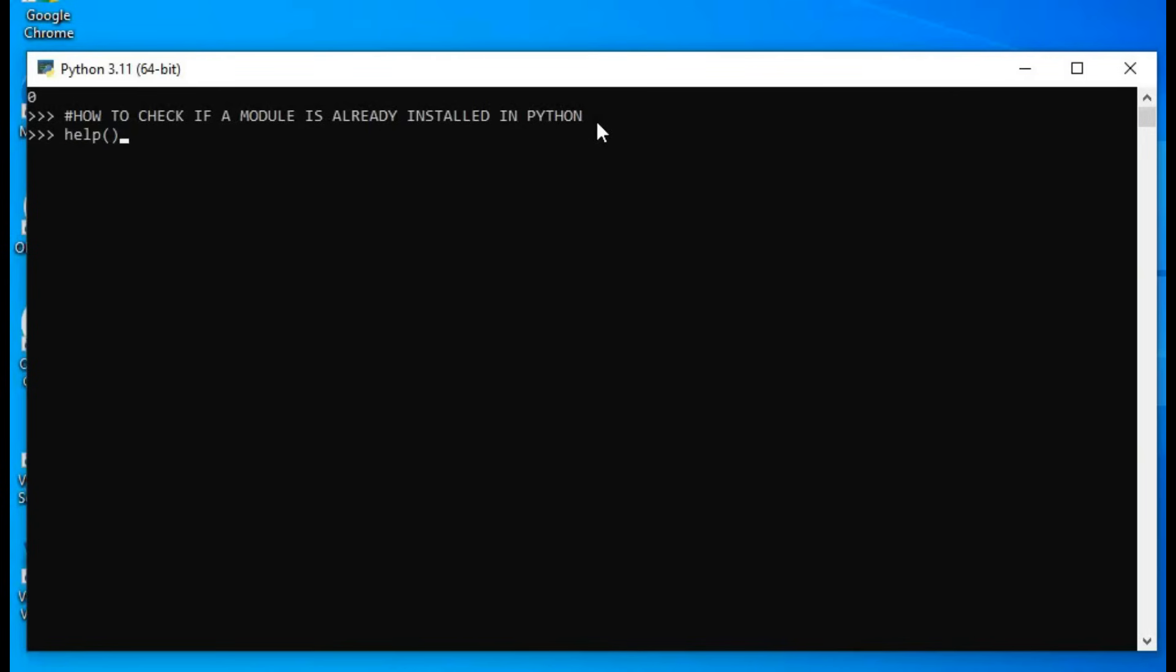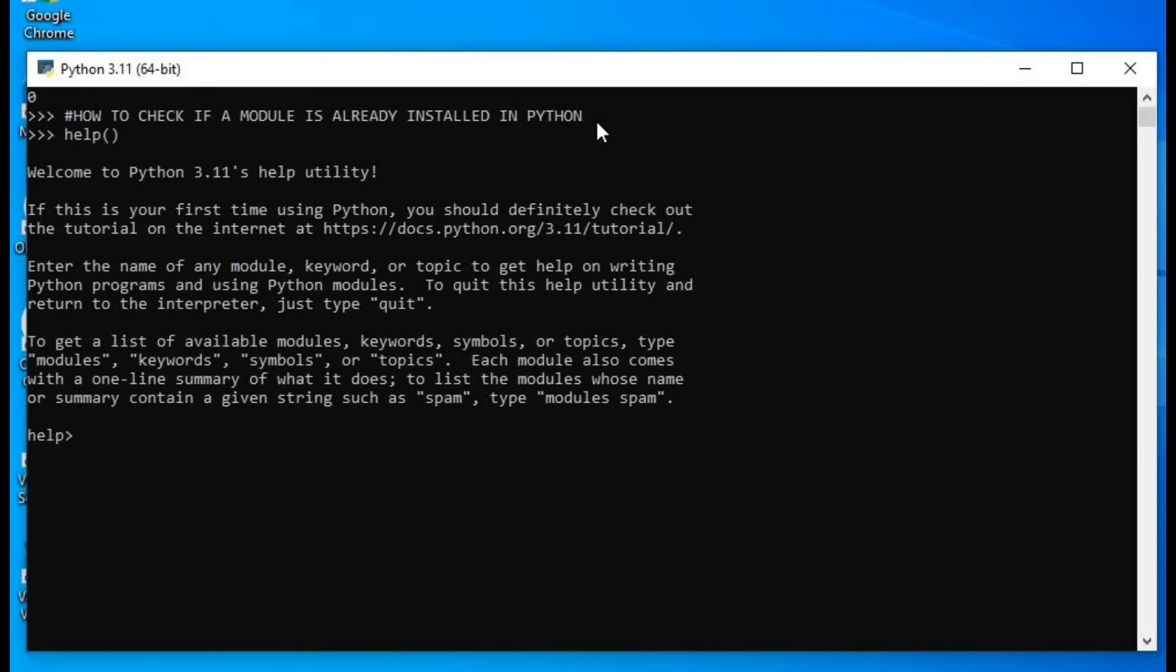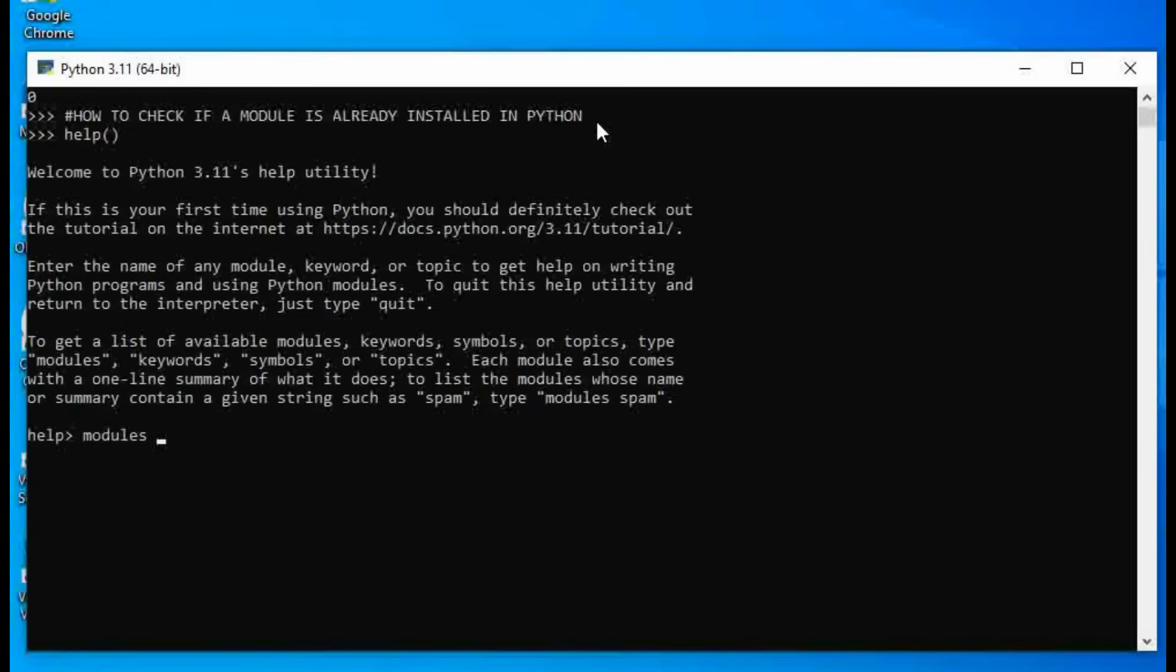parenthesis, open parenthesis, close, then modules and put the name of the module. Let's look at pi input plus as a module. Let's check if that module is installed: input plus.